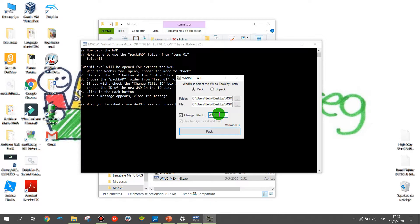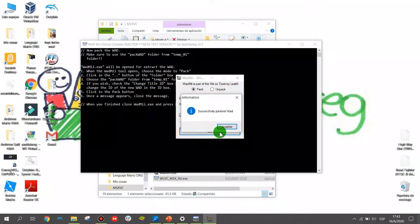Once you have finished, press the pack button to pack your Watt with the new title if you changed it. Remember: if you don't wish to change the title, just untick the change-title box and then press pack.